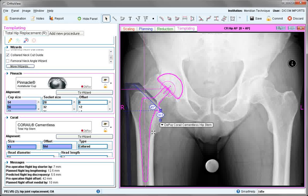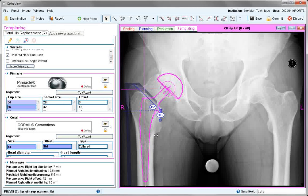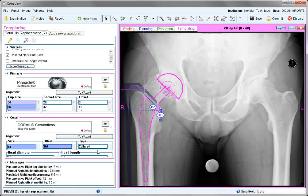Be aware that cemented and uncemented stems work in a different way graphically. Cemented systems maintain the head position and move the stem. Cementless systems such as this one maintain the stem position and move the head when adjustments are made to head length.